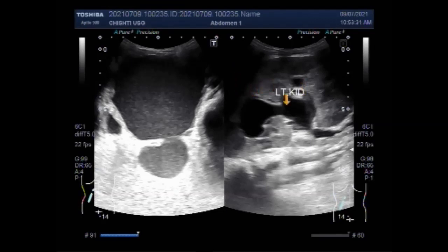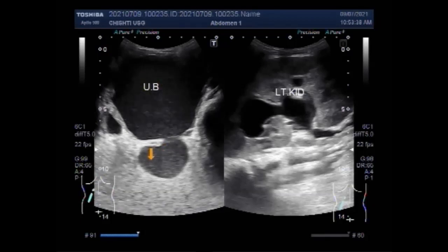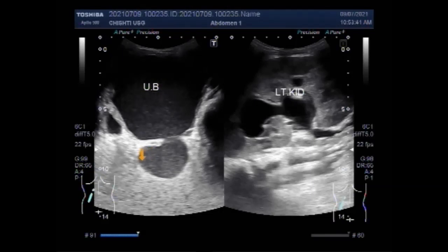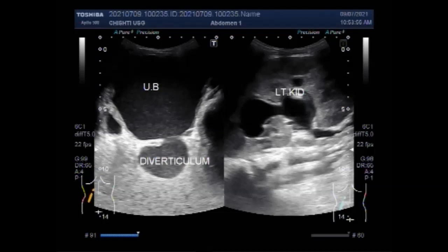A urethral diverticulum is a rare condition where an unwanted pocket or sac forms along the urethra — the tube that carries urine out of the body. This condition most often occurs in women. Symptoms can include pain, frequent urinary tract infections, blood in urine, and incontinence.